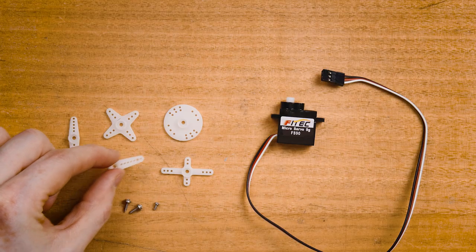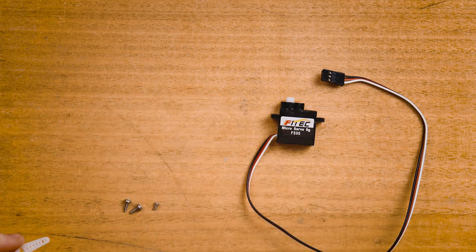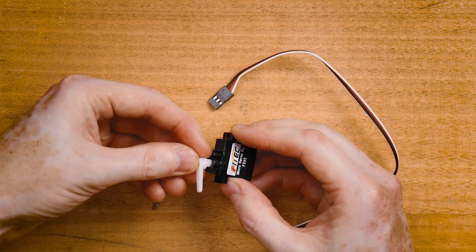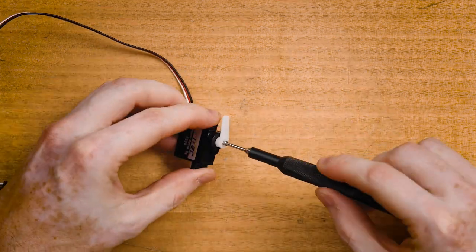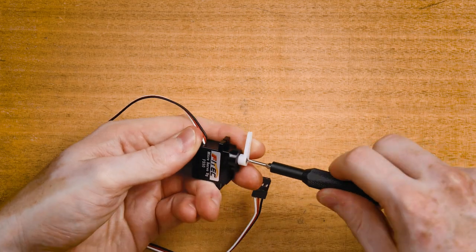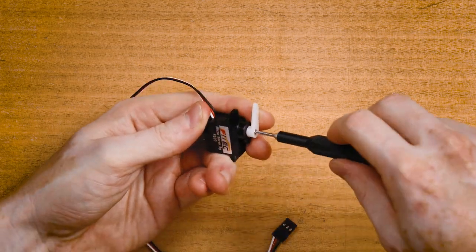For now, pick your favorite servo horn, press it onto the splined shaft and secure with a screw. There are four servo channels labeled one through four. Connect your servo to channel one.